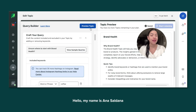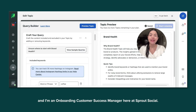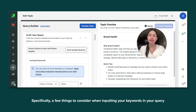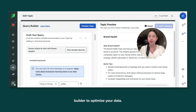Hello, my name is Ana Saldana, and I'm an onboarding customer success manager here at Sprout Social. Today, we will be talking about social listening keywords — specifically a few things to consider when inputting your keywords in your query builder to optimize your data.